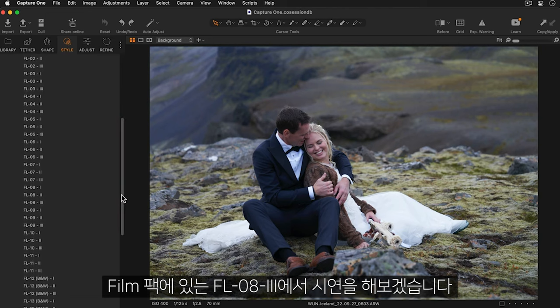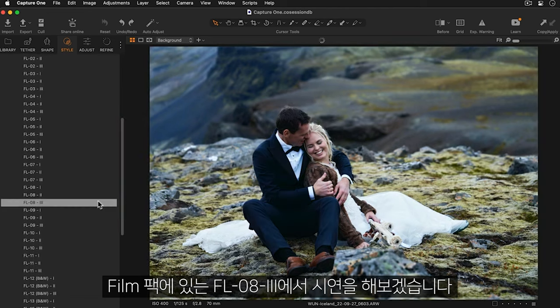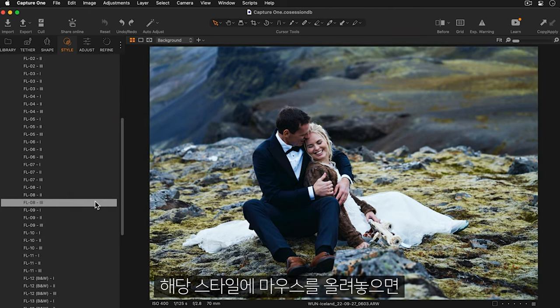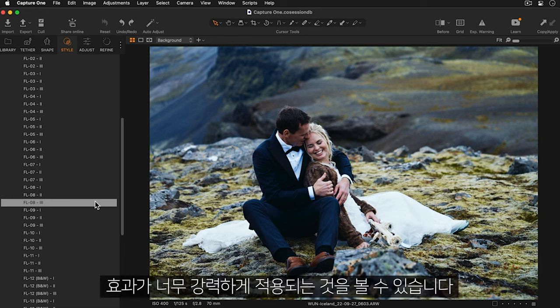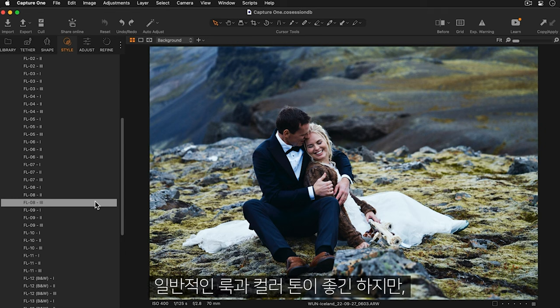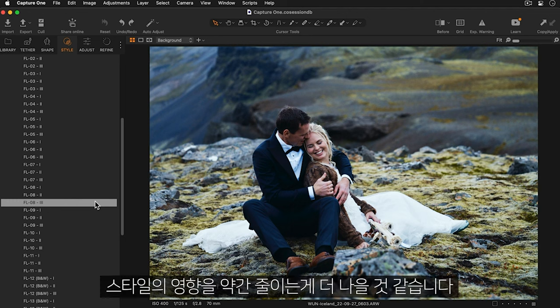I'm going to try this version of FL8 from the film pack and you can see when I hover my mouse over the style, it's a bit too strong for this photo. I like the general look and color toning, but it would be better if it was reduced slightly.